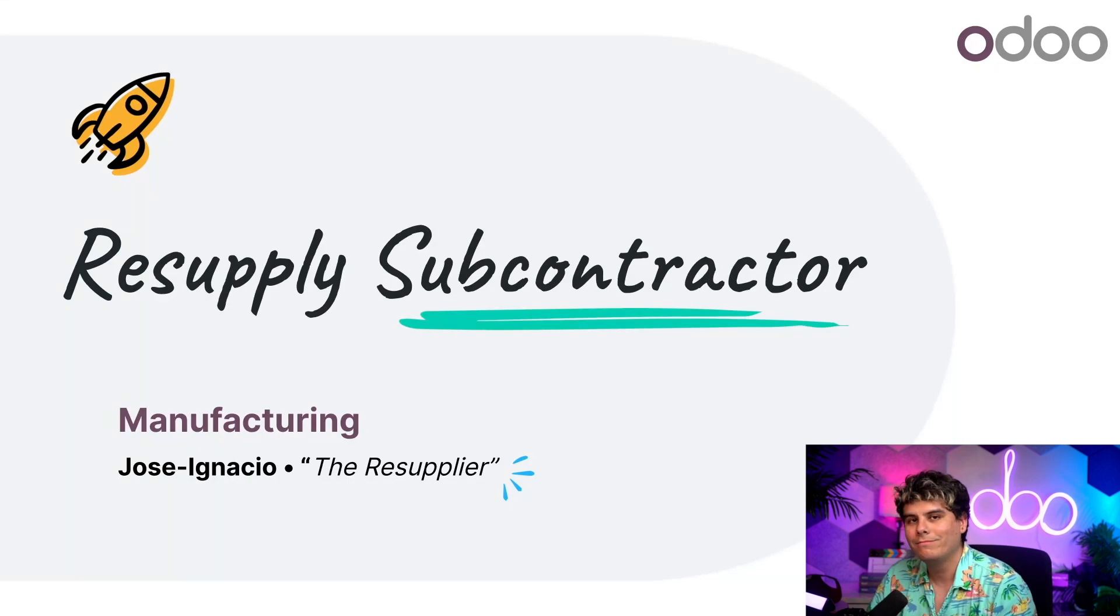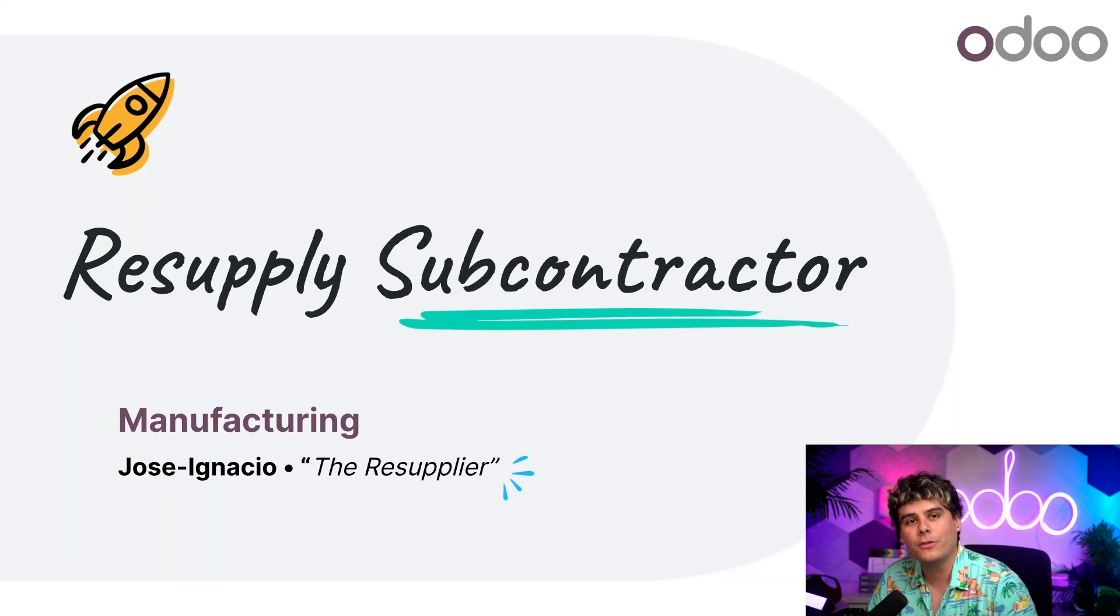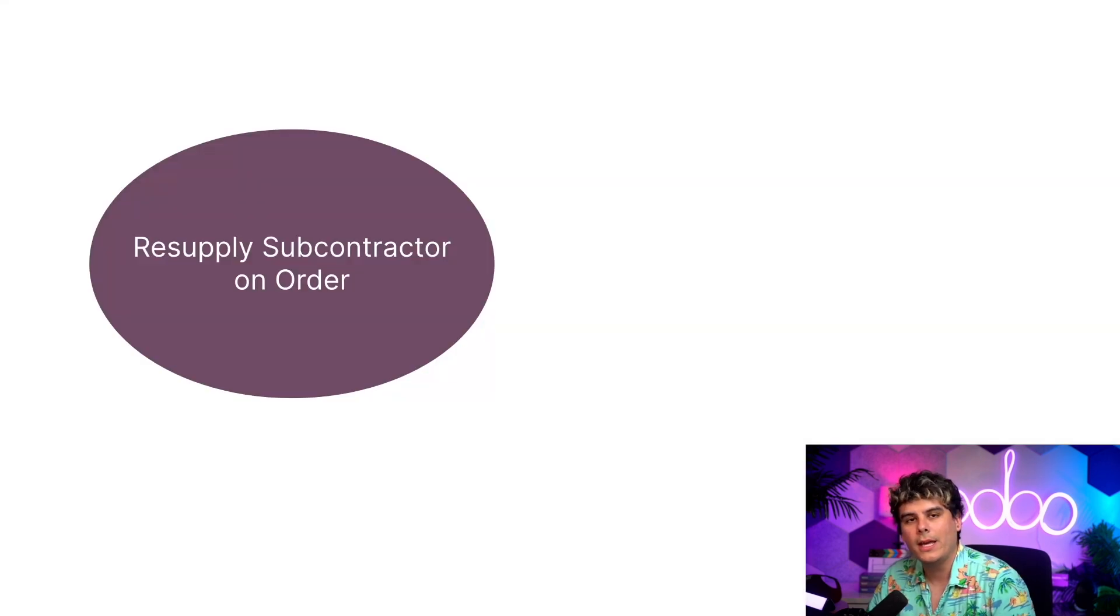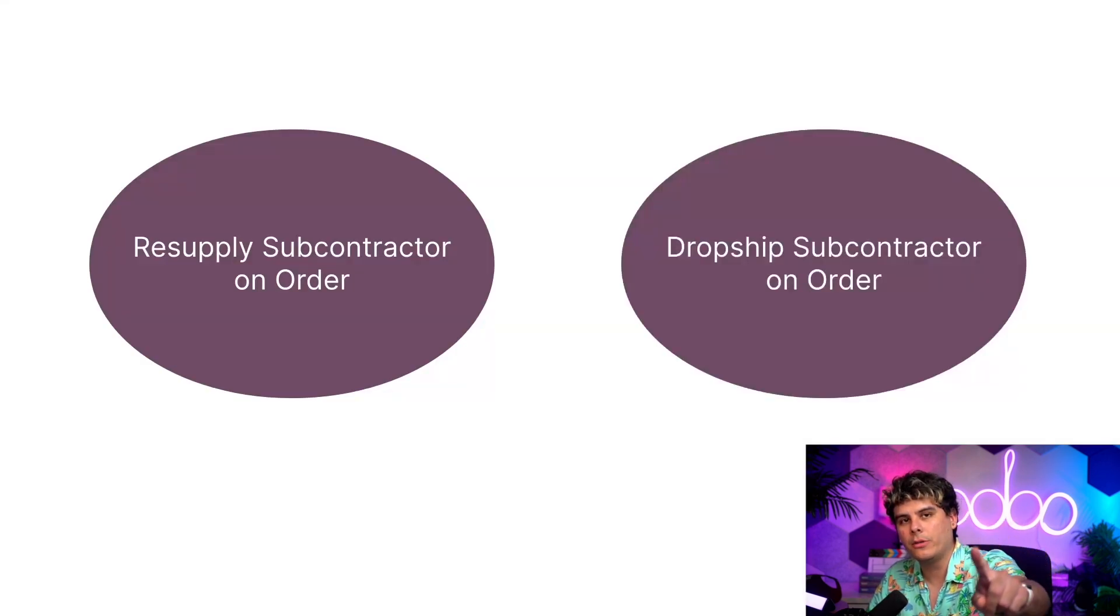Well, that's the best thing about Odoo. We offer two routes to accomplish that: Resupply subcontractor on order and dropship subcontractor on order.